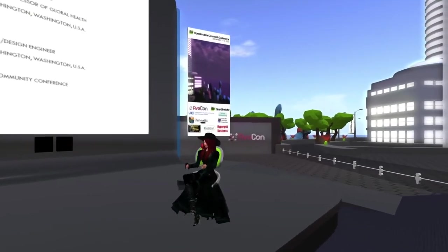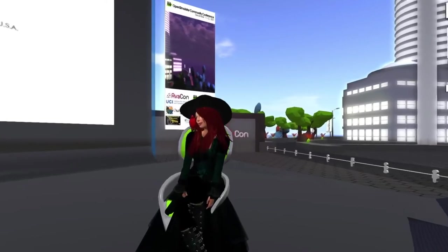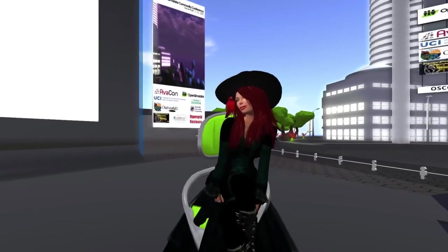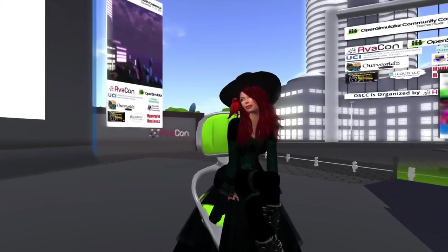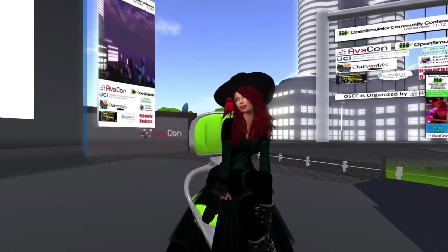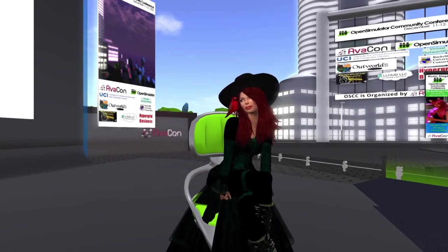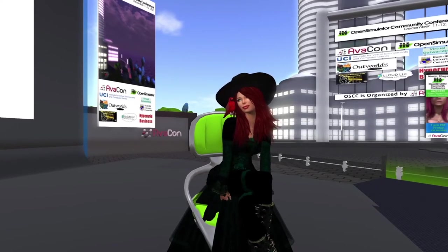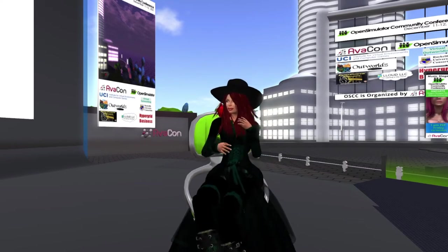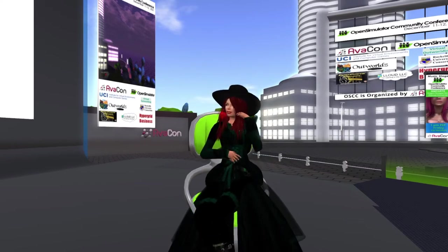Hello, everyone, and welcome to the 5:30 to 6 o'clock session of the 2021 Open Simulator Community Conference. In this session, we are pleased to introduce the presentation 'Designing Educational Virtual Simulations.' Our speakers are Dr. Rachel Umoran and Matt Cook.